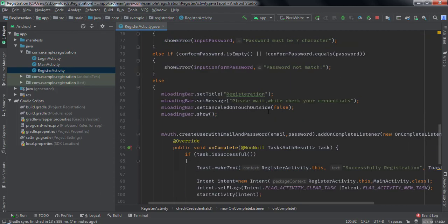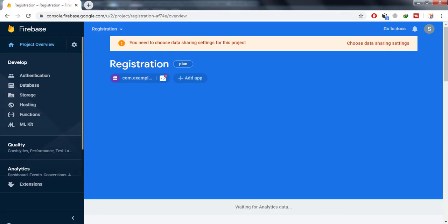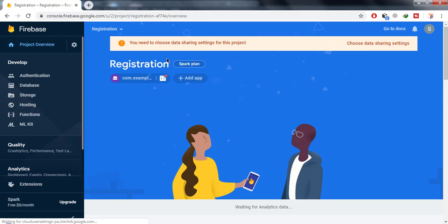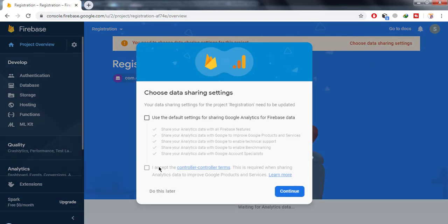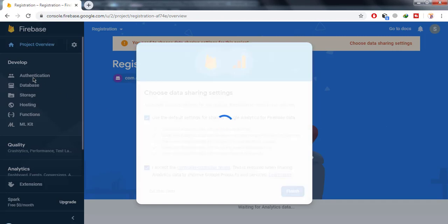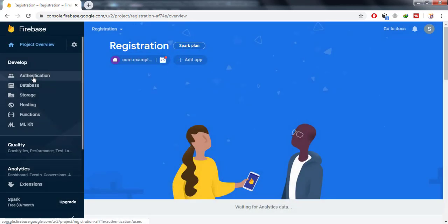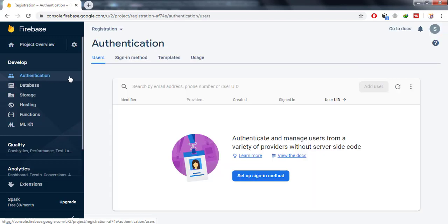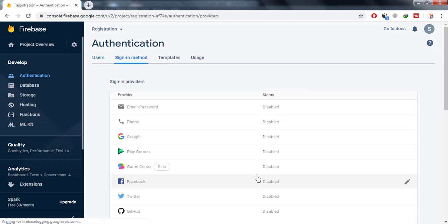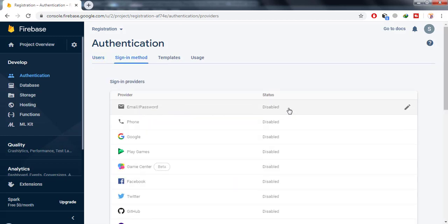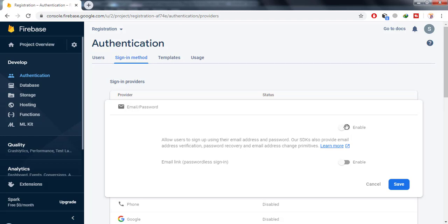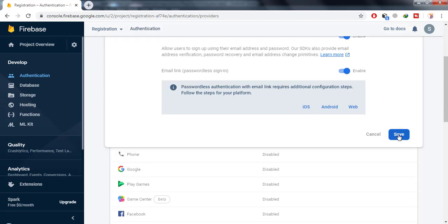Now run the application. Open the Firebase project that we created and open Authentication. Click on Set Up Sign-In Method.